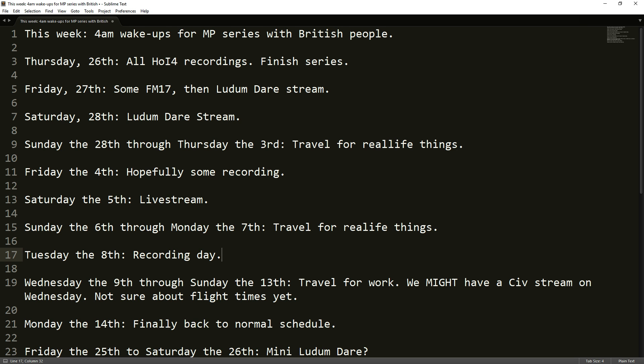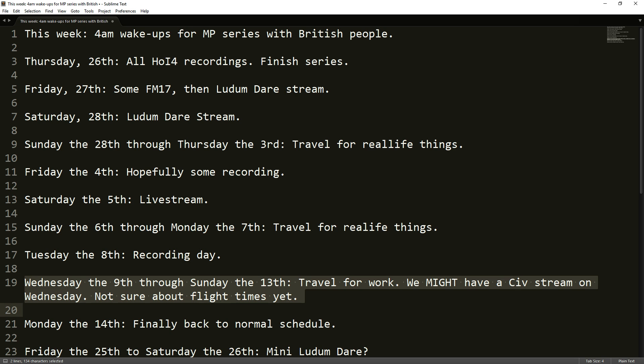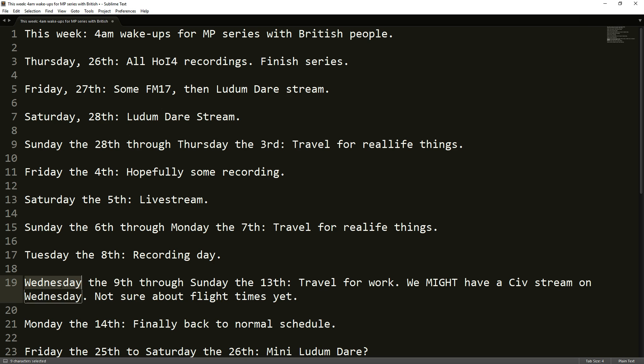So Tuesday the 8th, I'm going to be recording again. And then on Wednesday, most likely, I'm going to have to leave again. I'll actually be leaving the country for some work-related travel. I don't have the actual flight times yet. But I suspect we'll be able to do our Wednesday Civilization stream on the 9th. I expect my flight will either be later on Wednesday or in fact probably sometime early on Thursday or something like that.